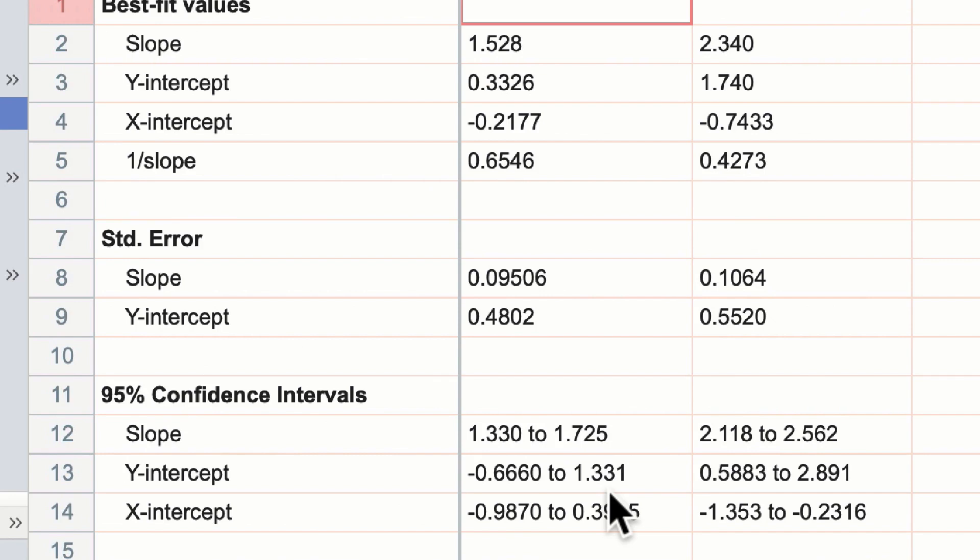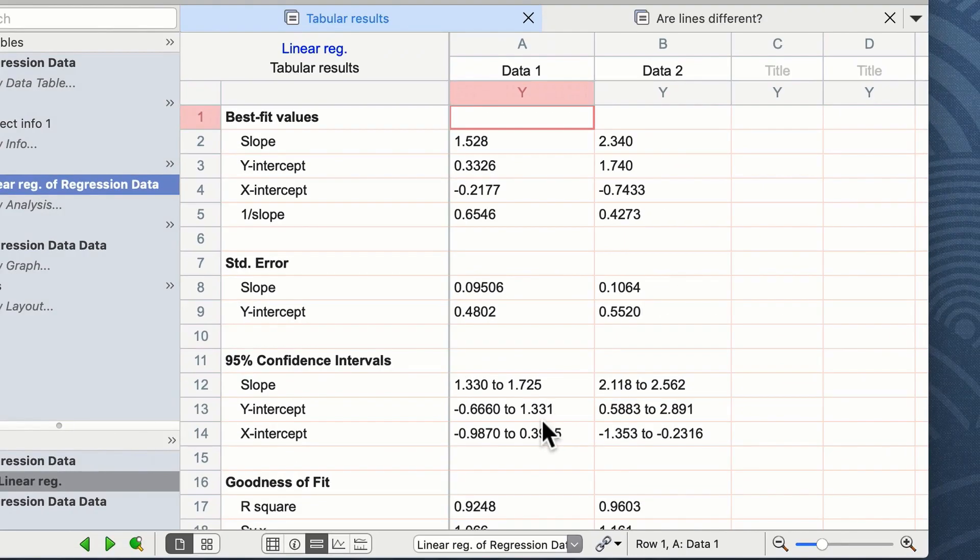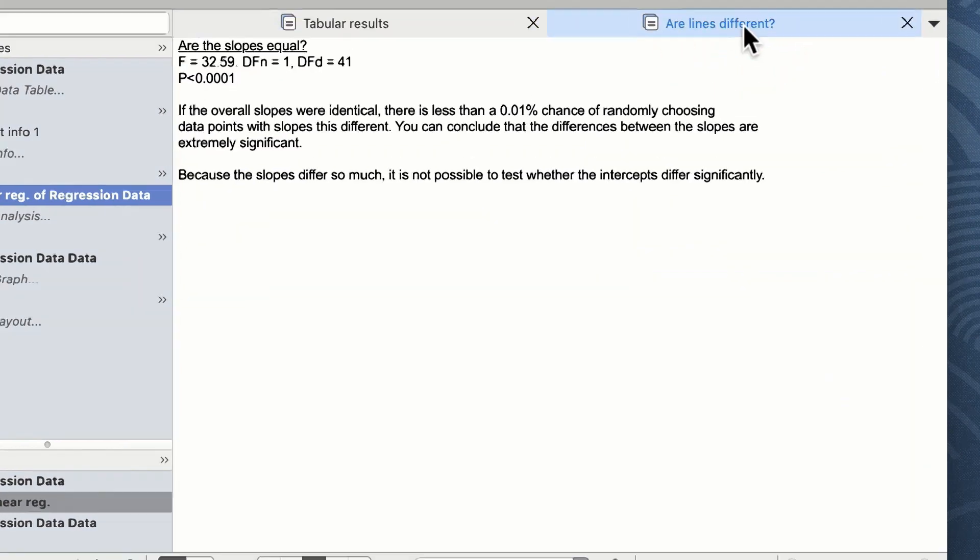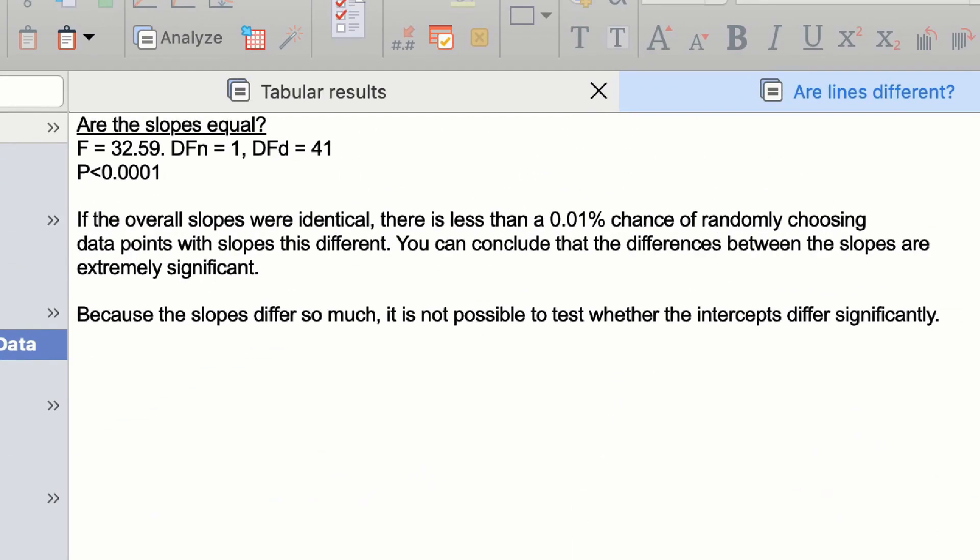There is a fairly good goodness of fit, but we do not know whether group 1 and group 2 are different from each other. To understand this, we can click on the second tab. What is nice about Prism is it gives you a commentary. It actually tells you what you want to know.